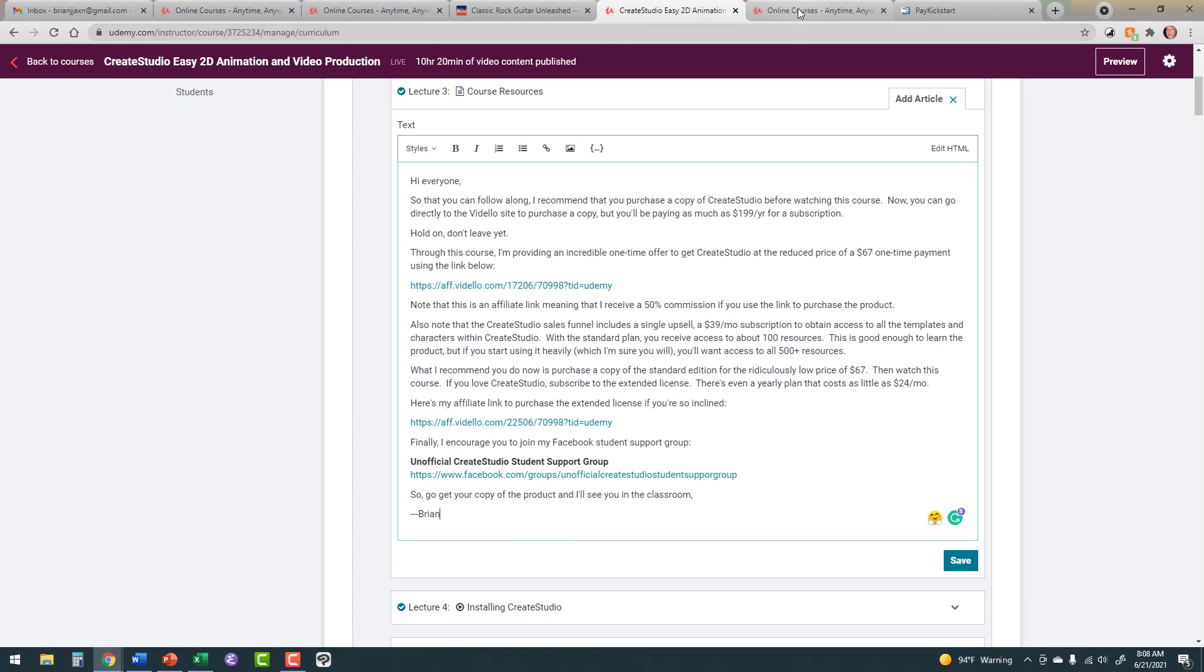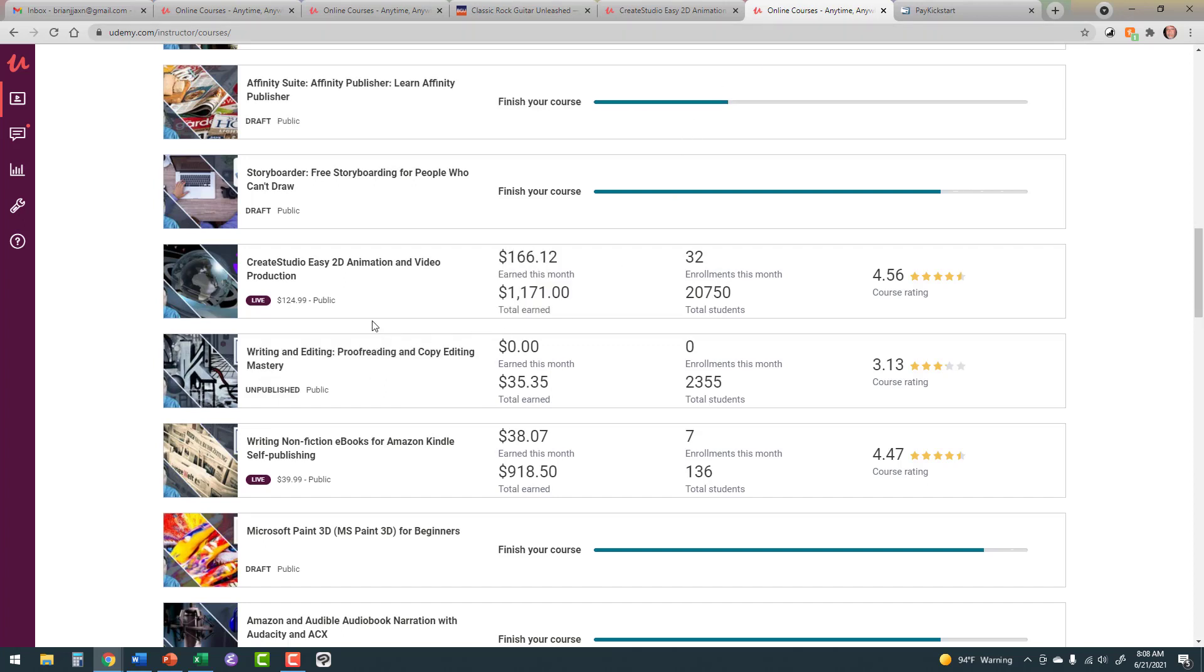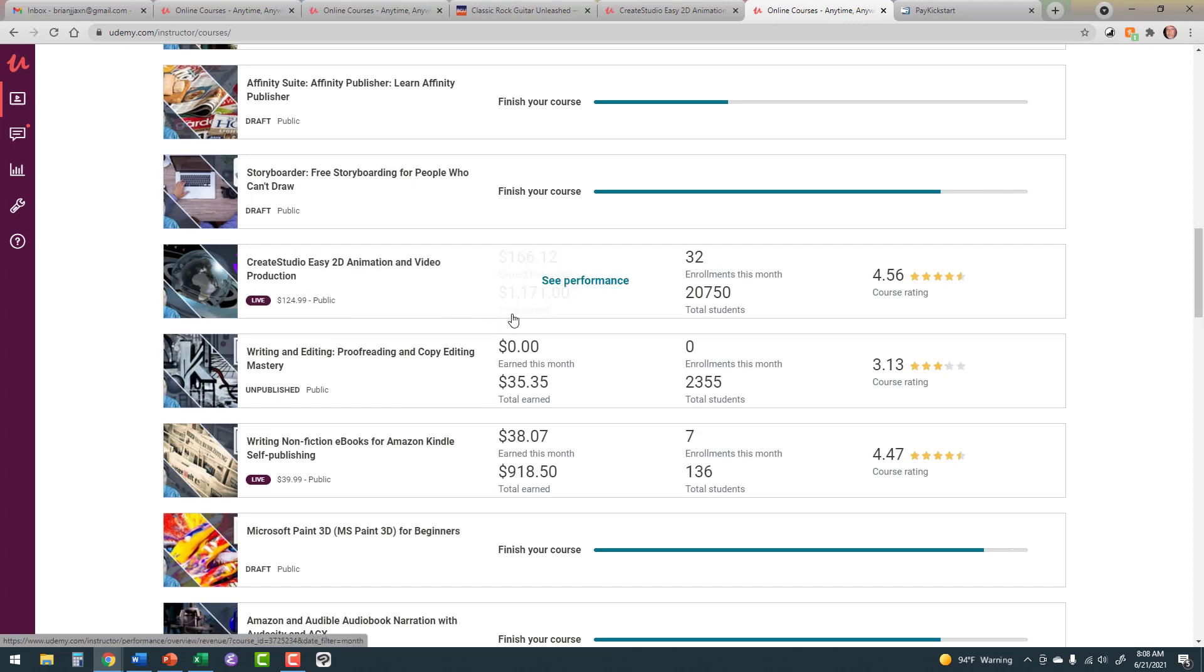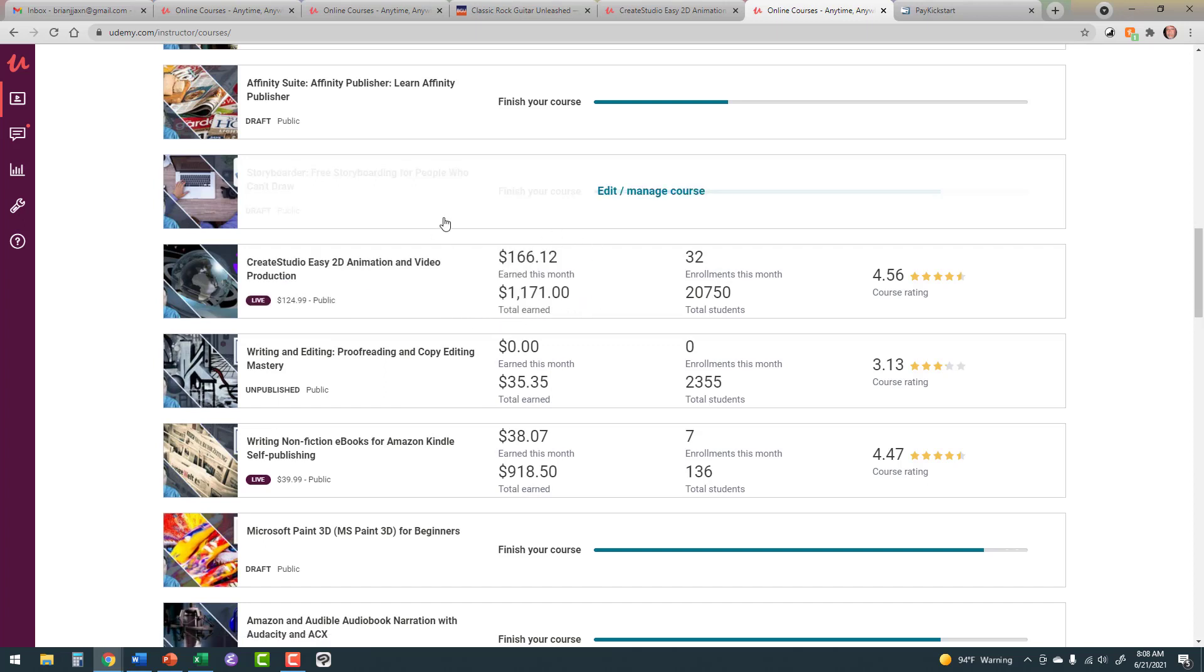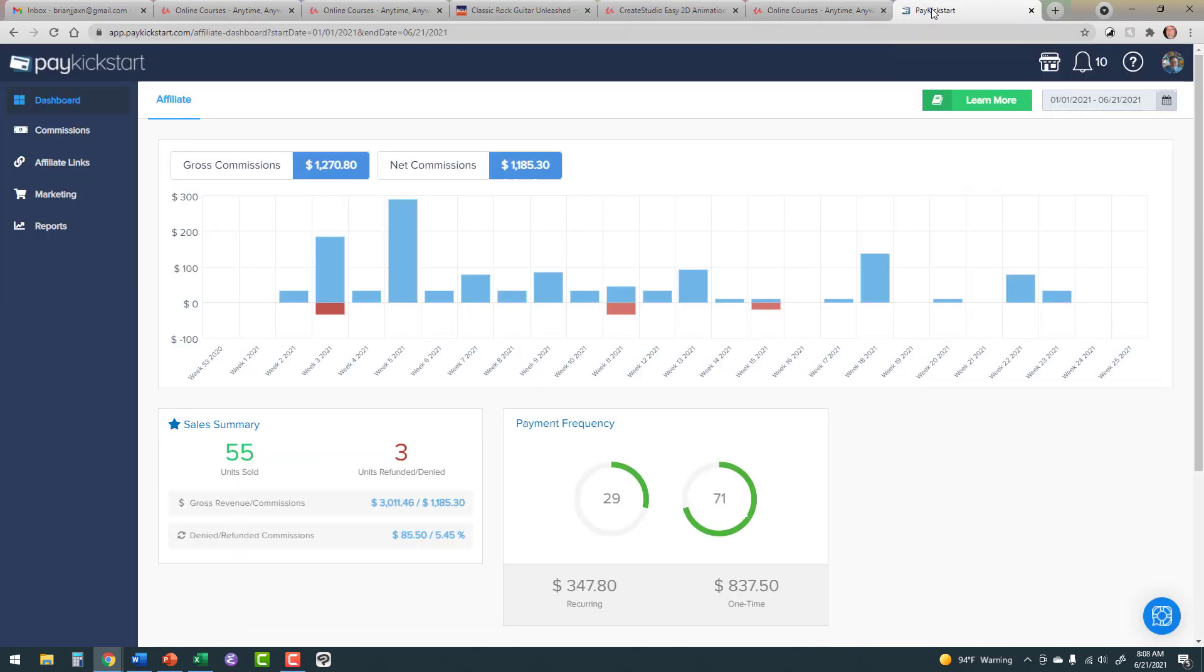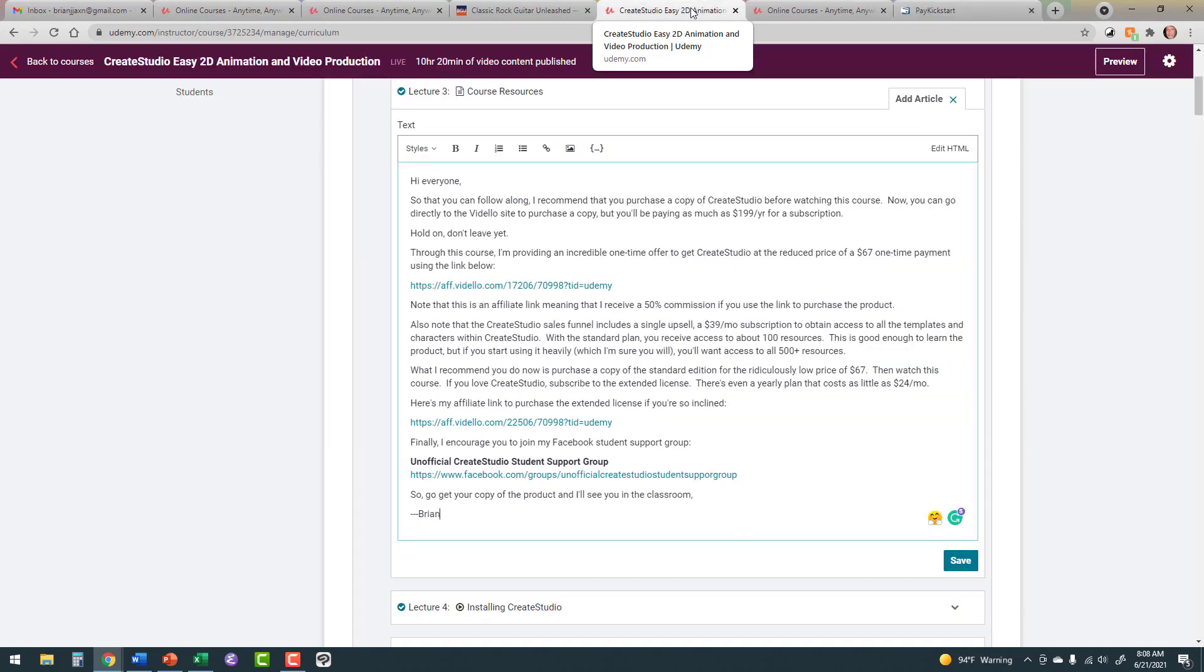And I get a 50% commission, so I make $39 per purchase. This is completely legitimate. Udemy has no problem with it as long as it meets these criteria. You call the lecture Course Resources, and the product is required in order to go through the course. So if the student has to buy the course anyway, you're allowed to give an affiliate link so you can get a little extra money.